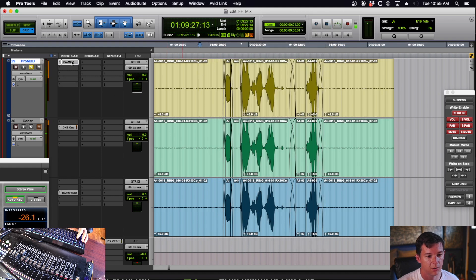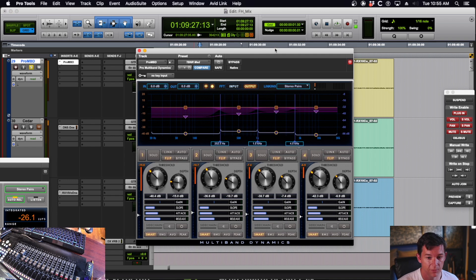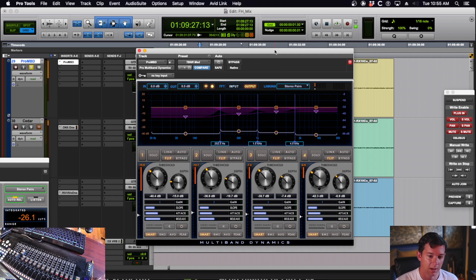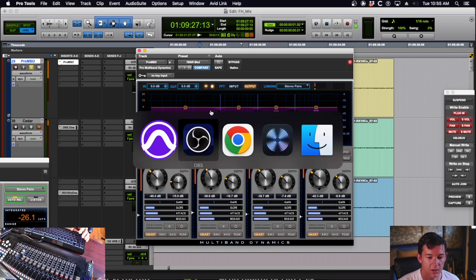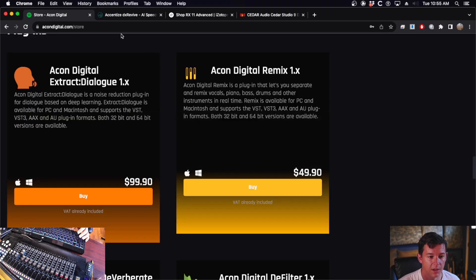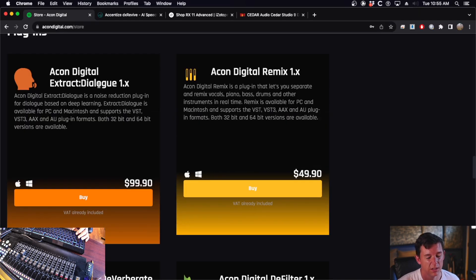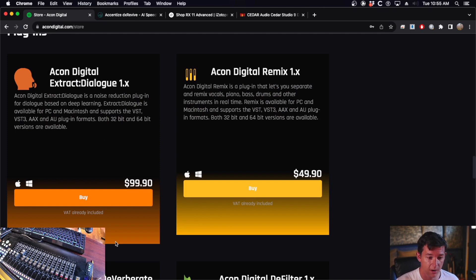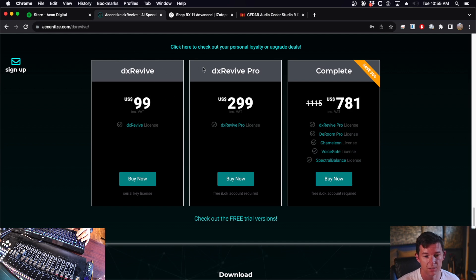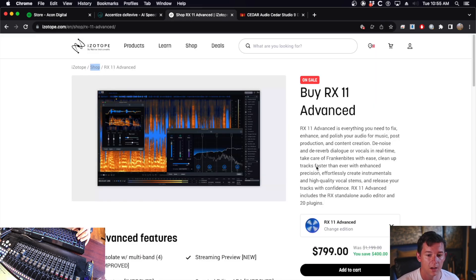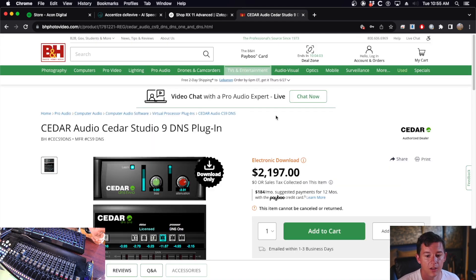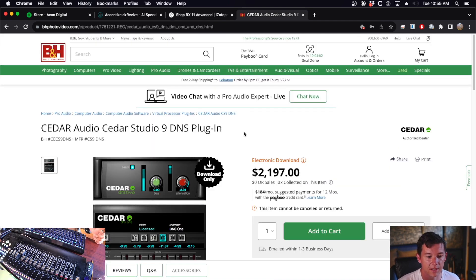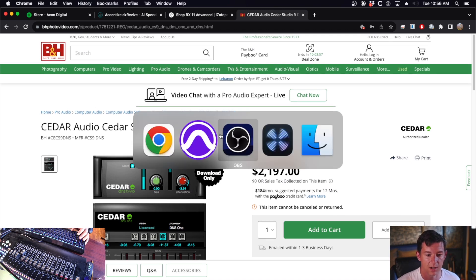So the great thing about using this plugin is if you're paying for Pro Tools Ultimate, it comes with your subscription. It's built into your monthly cost compared to Akon Digital Extract, which is great for offline processing, that's $100. Accentize DX Revive, that's $100 or $300 if you go for Pro. RX 11 Advanced, you probably already have it, but it's $800. And of course, the King Mac Daddy of them all, Cedar DNS-1 is a little over $2,000.